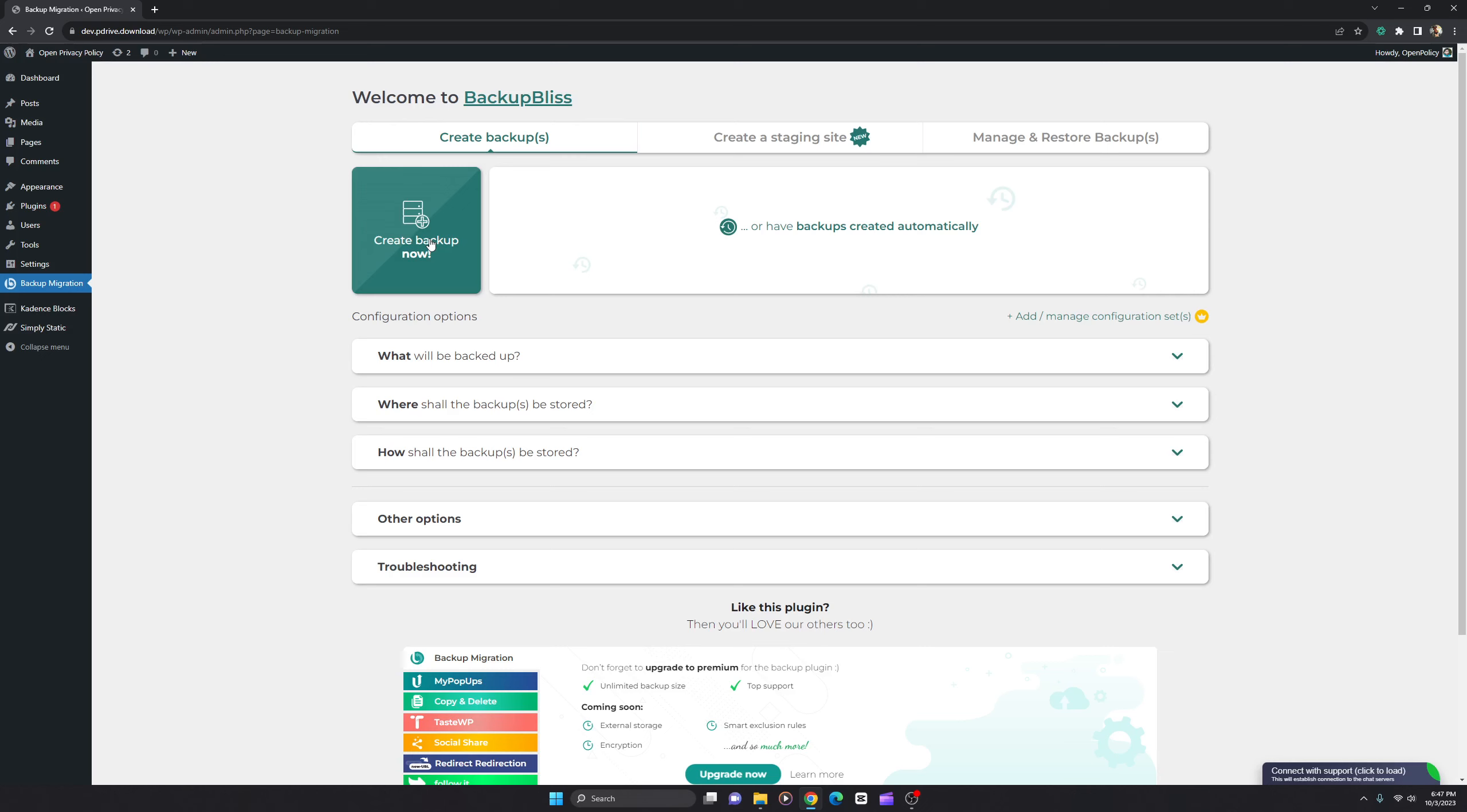...it will be automatically downloaded or you have the option to download it to your computer. Once you've downloaded the backup onto your computer...